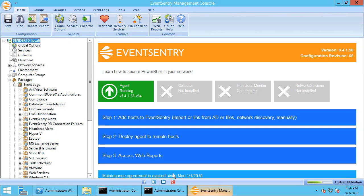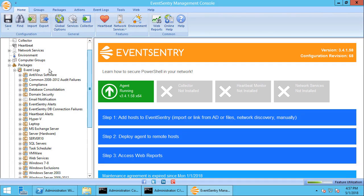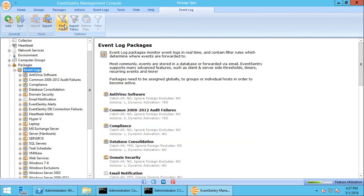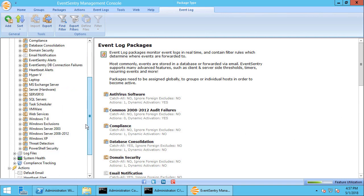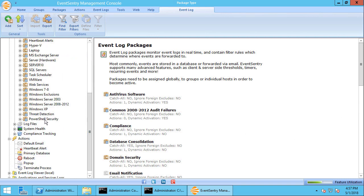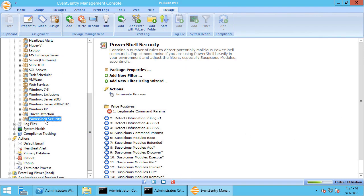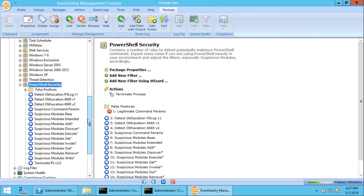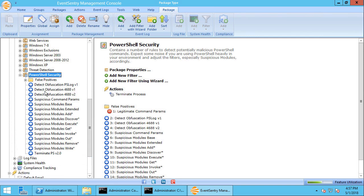So this is the EventSentry management console. All of our rules are here under packages. So if you click on packages here event log we can see all of our packages here. I'm going to scroll down and we have the PowerShell security package. Expanding that shows us all the rules inside that package.